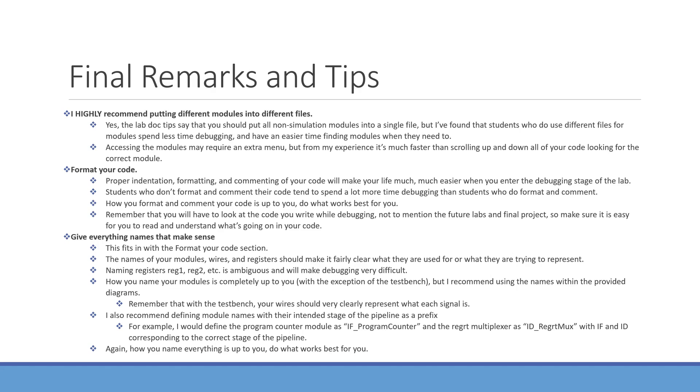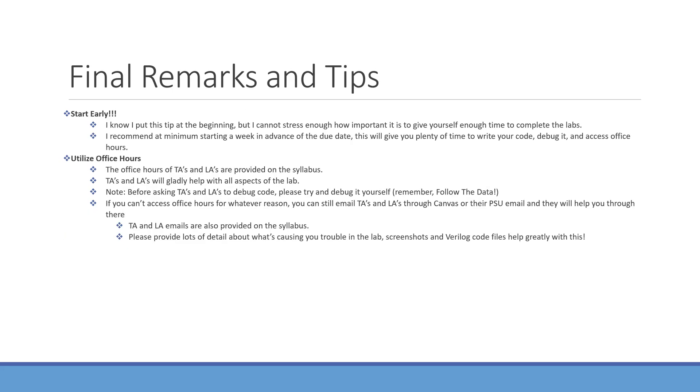This concludes the video for lab 5. These tips here are the same that I presented in labs 3 and 4, and I'm not going to go over these, but you can look over these again if you'd like to. I do want to note that if you need help, the times of office hours are on the syllabus along with the emails for the TAs and LAs. Have a great day!